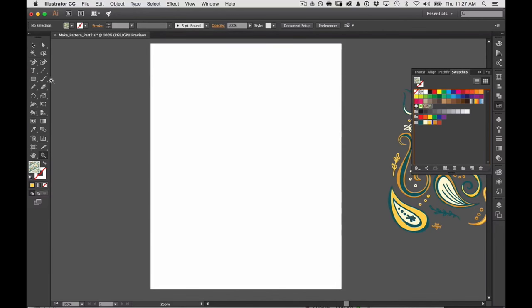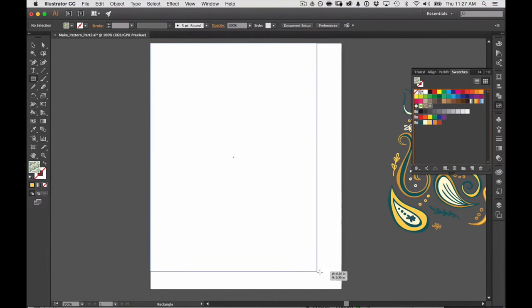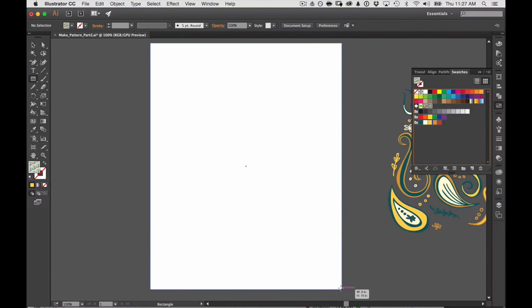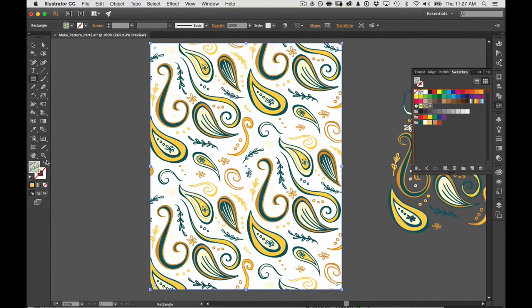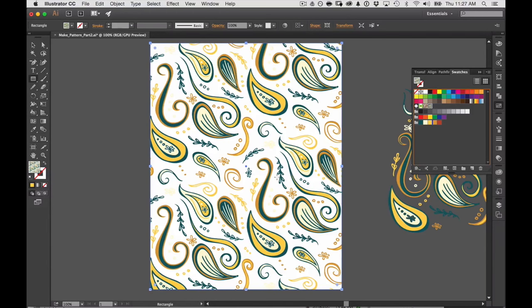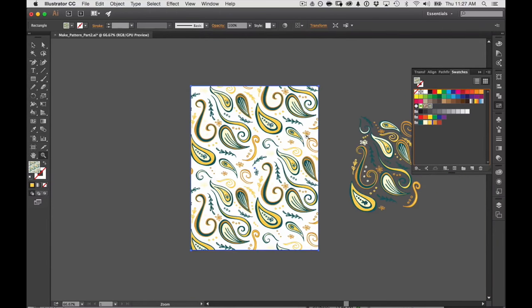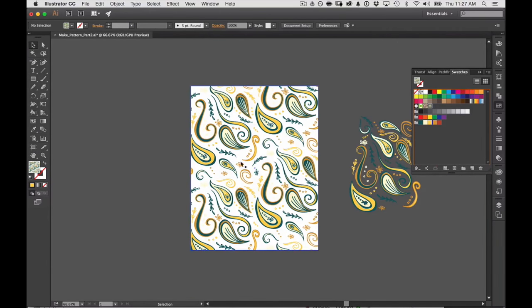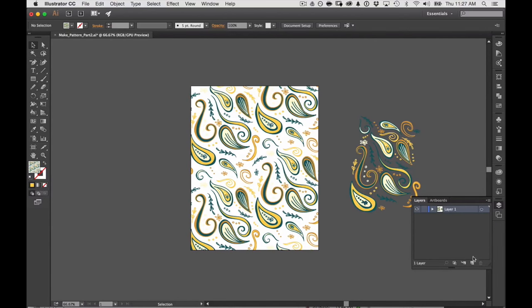What I like to do is just grab a shape rectangle and you can see that my pattern is here in my swatches and now I can see what it's going to look like and notice it doesn't have a background to it. This is a totally repeatable pattern.